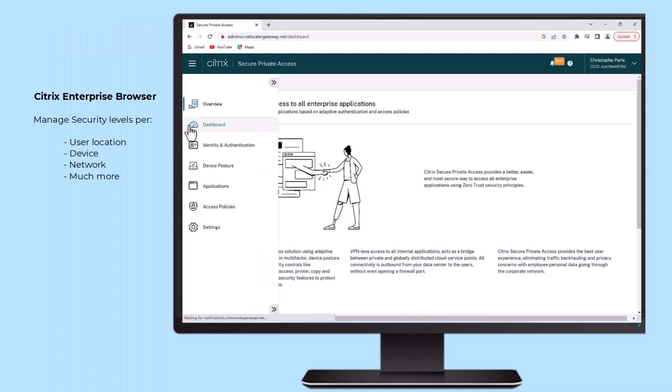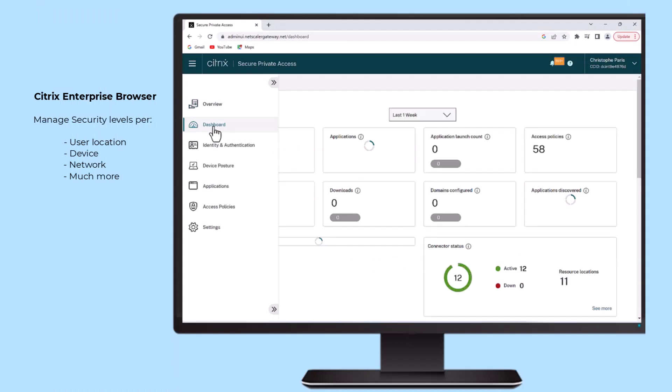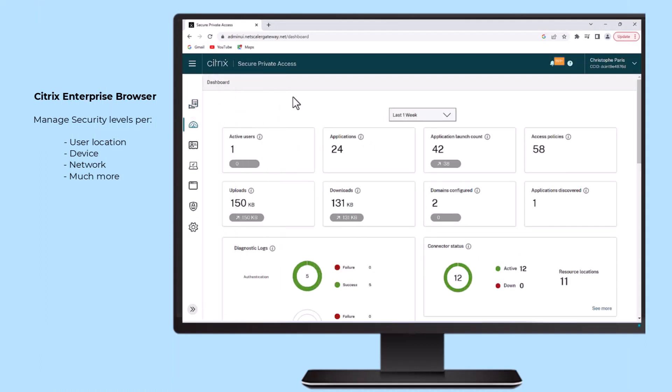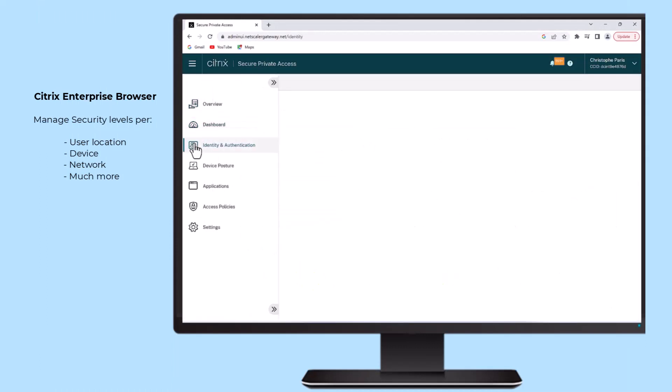Administrators can also manage security levels based on user location, device, network, and much more.